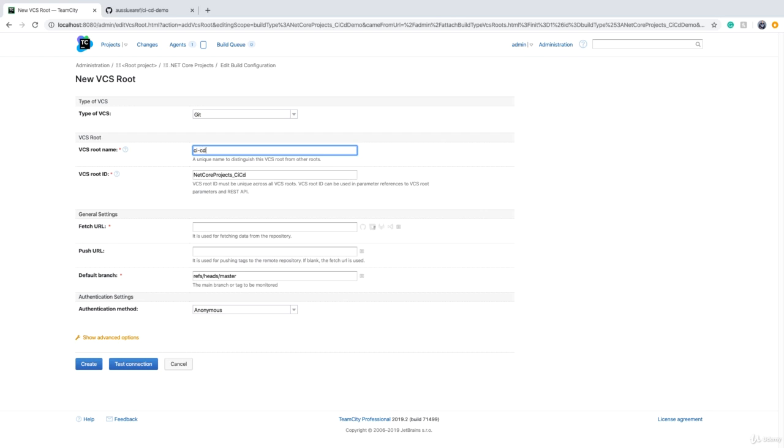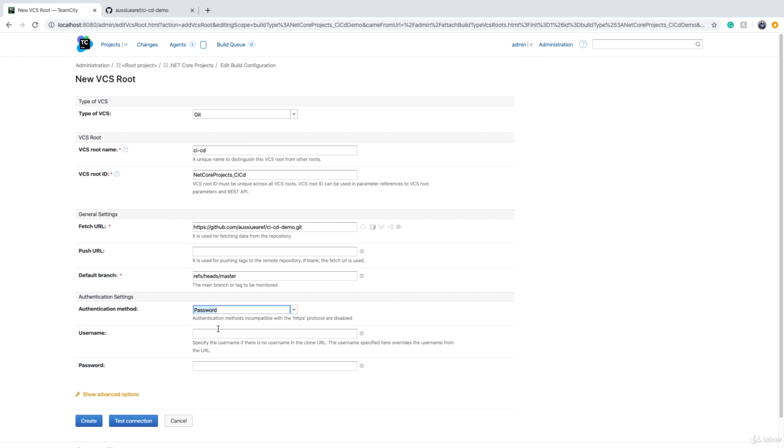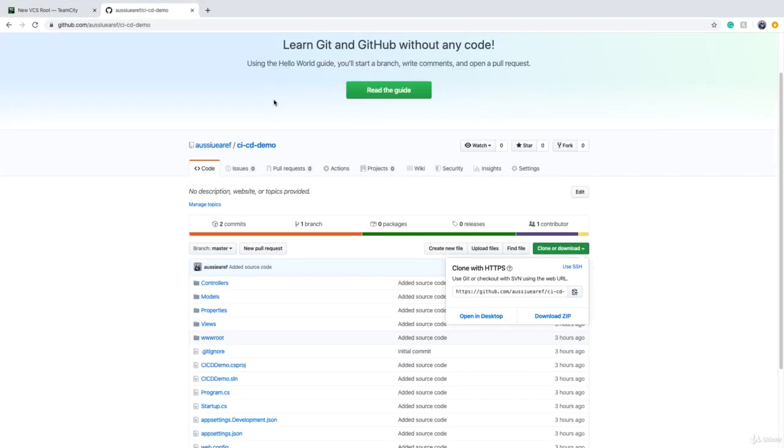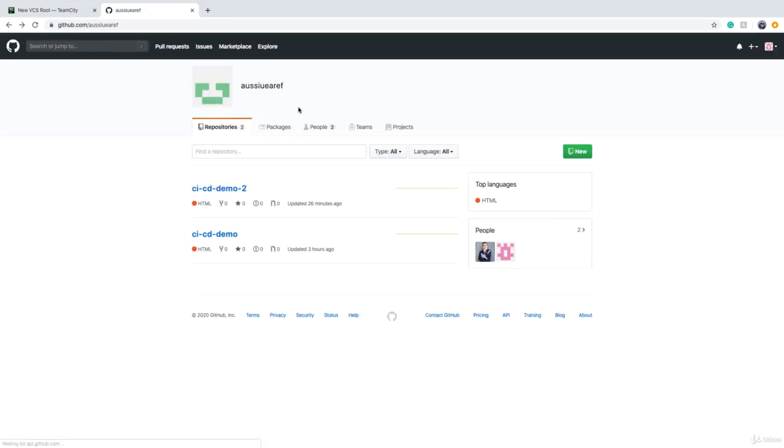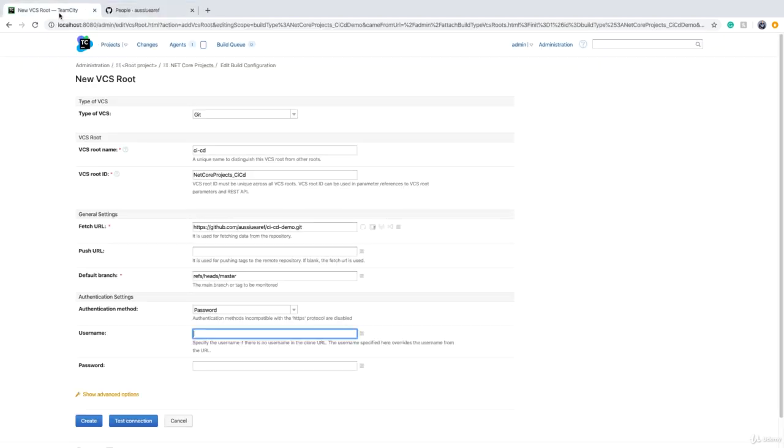Fetch URL is your link. We are not pushing anything back to GitHub for now, and authentication method should be password because we want to use username and password. The username, if you remember, was TeamCity-Octopus, this user. So we just copy it to clipboard and it has a password that I type in here.